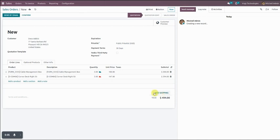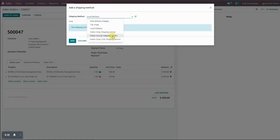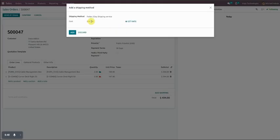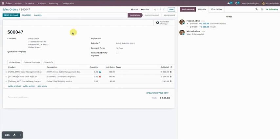First, add shipping from the sale order — select Add Shipping and in the list you can find all the shipping services available. We select one, and if FedEx or this provider is providing a rate you can click the Get Rate button. FedEx will provide a rate and display it here. You can see that a rate of 41.88 is returned. We add it and confirm our order.